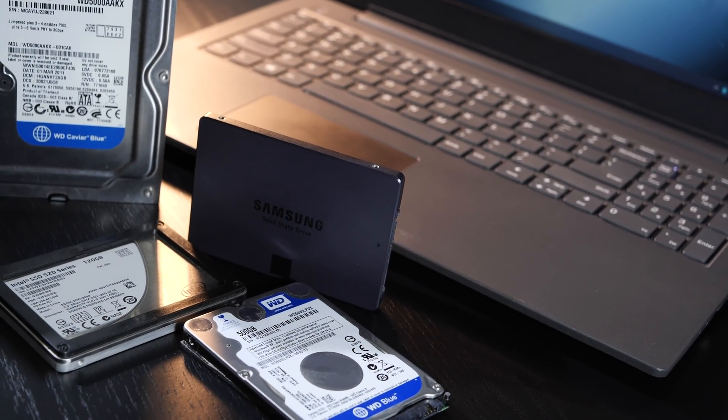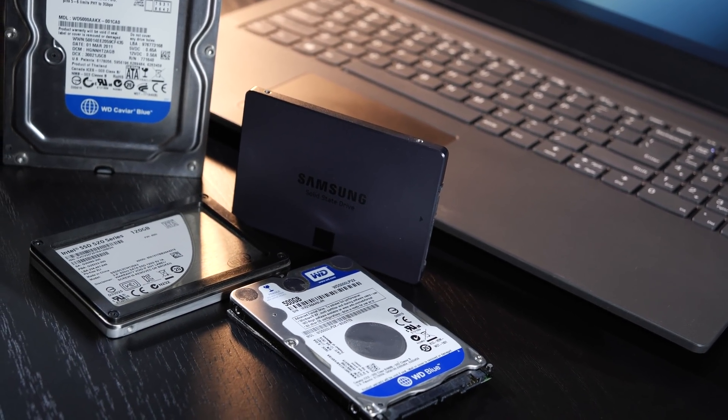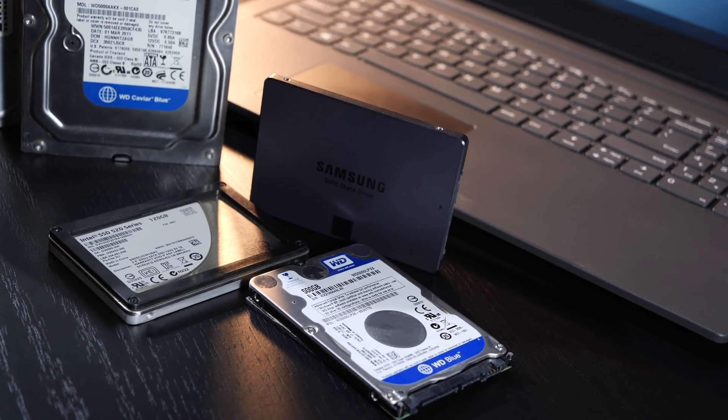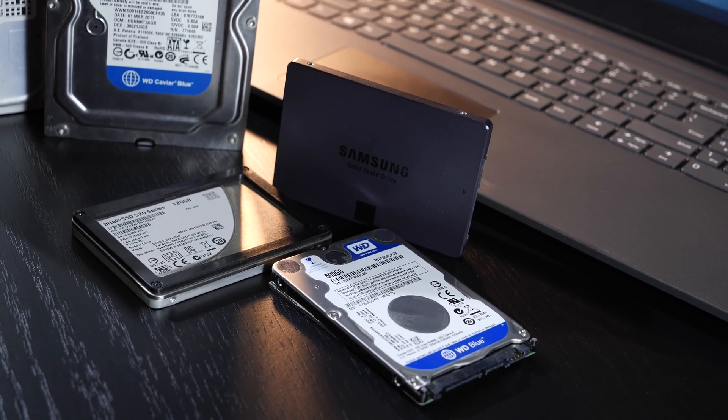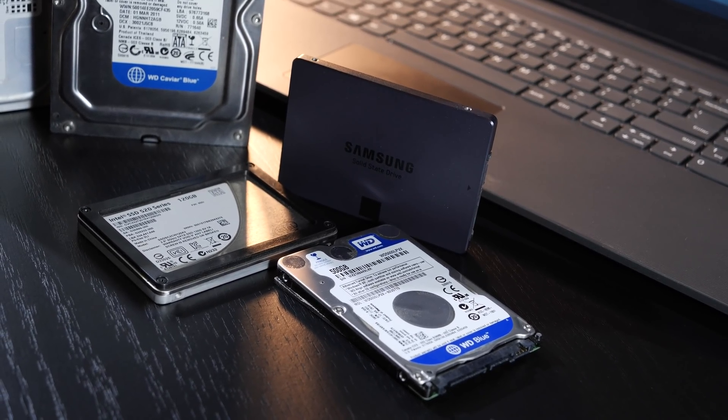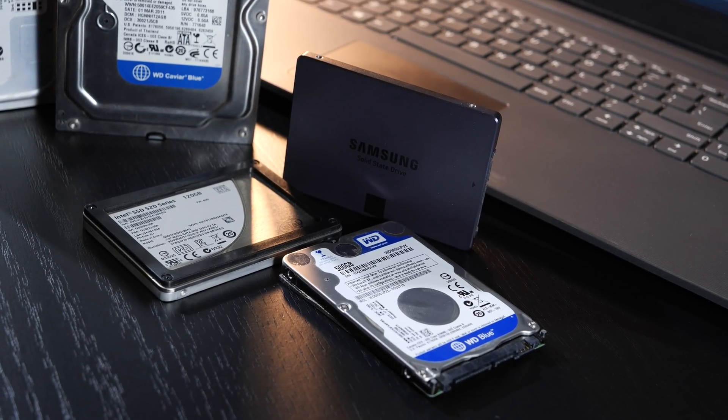Help! All my files are gone! This for many has to be the most horrible thought or experience you can have when it comes to computers. No one should really have to go through that.